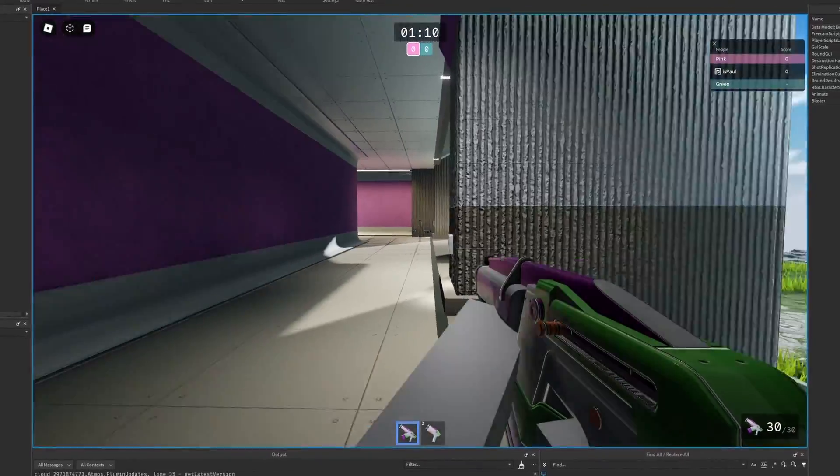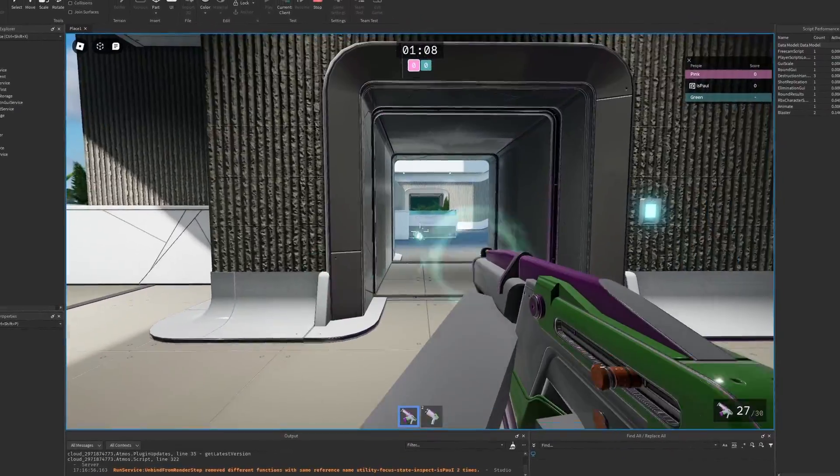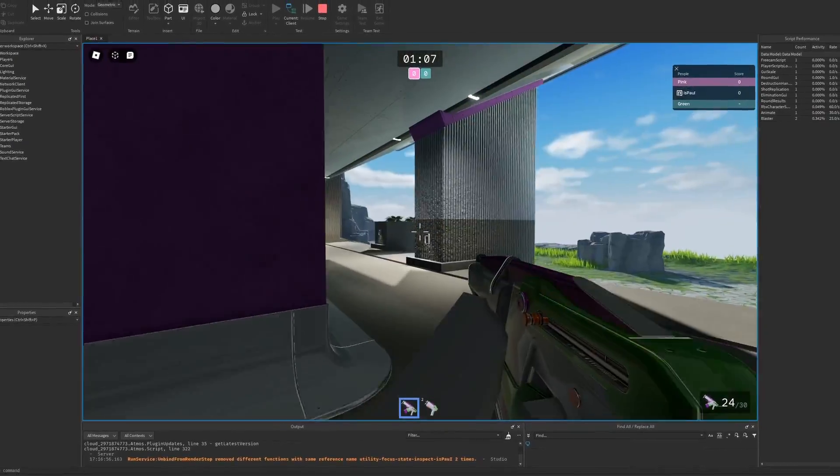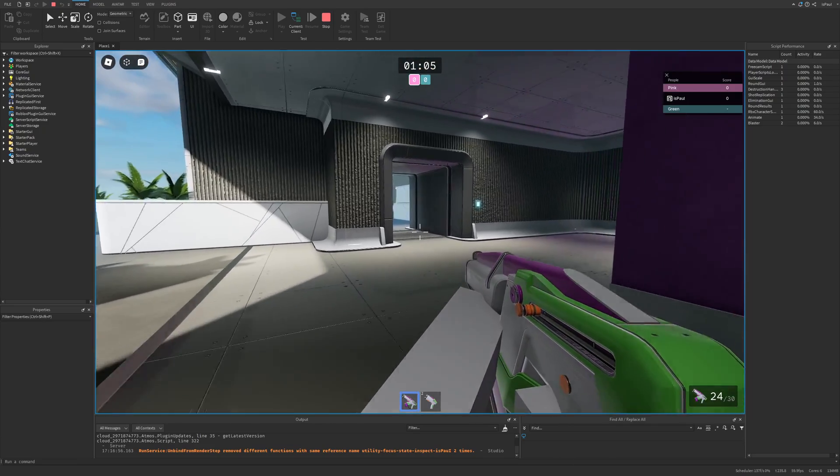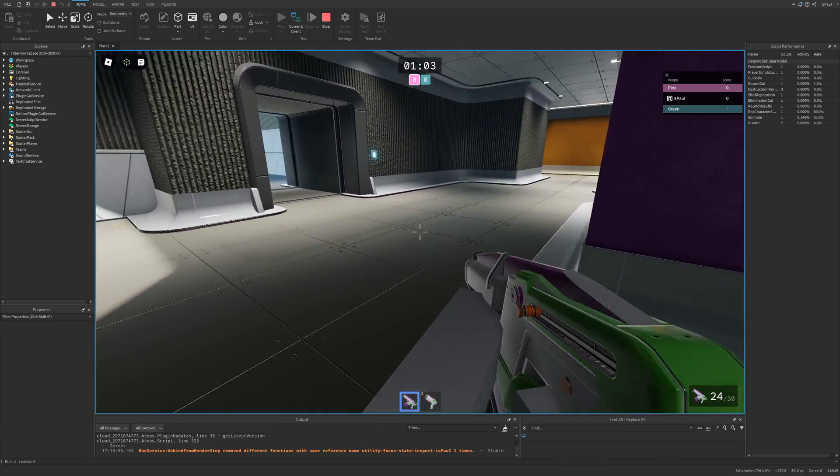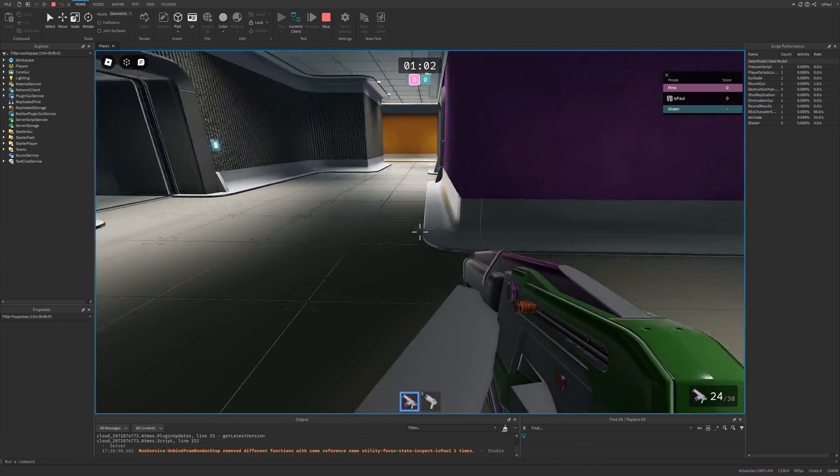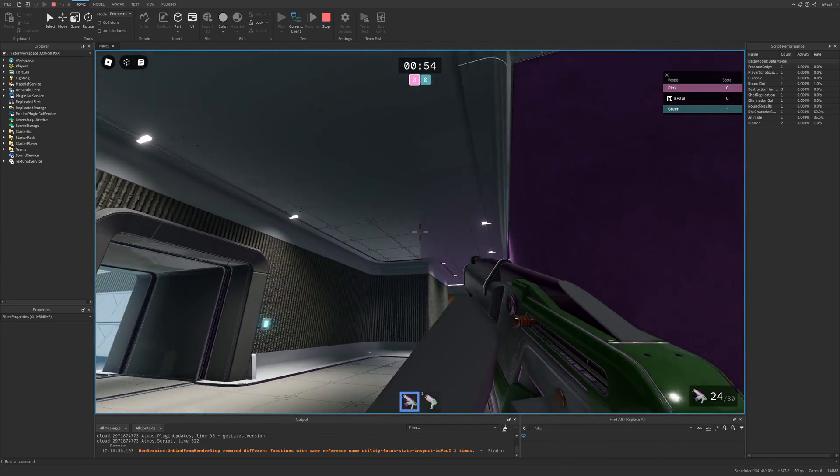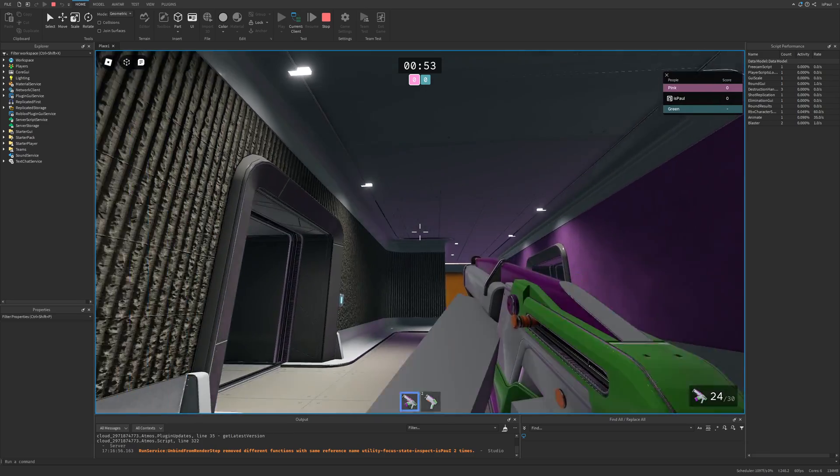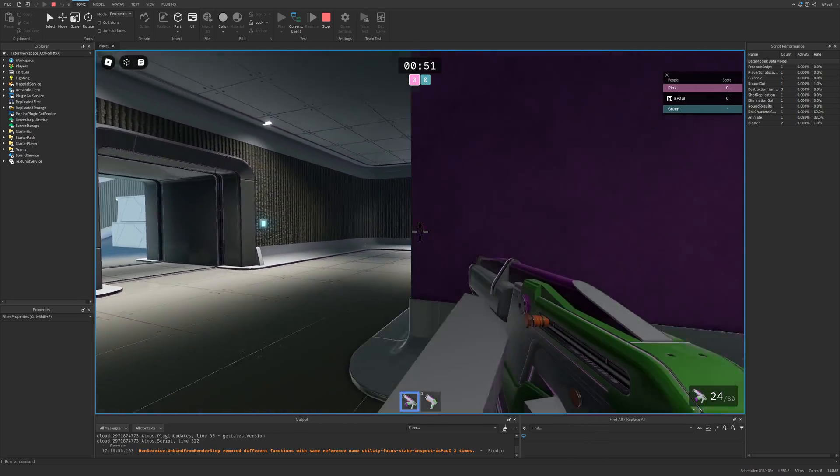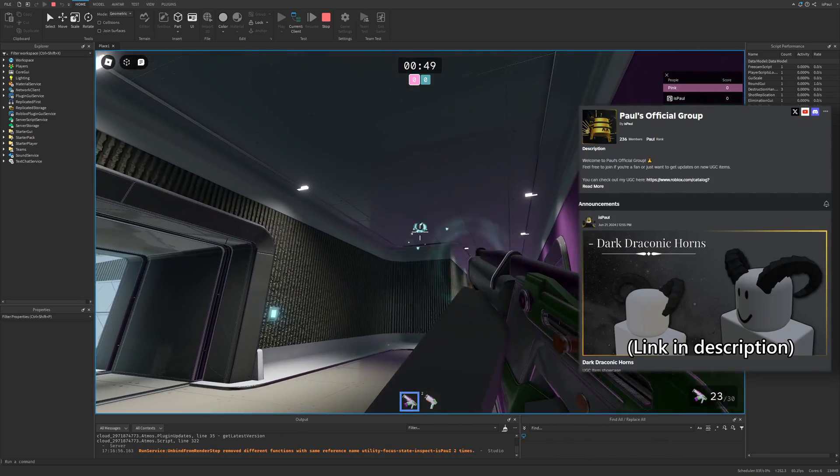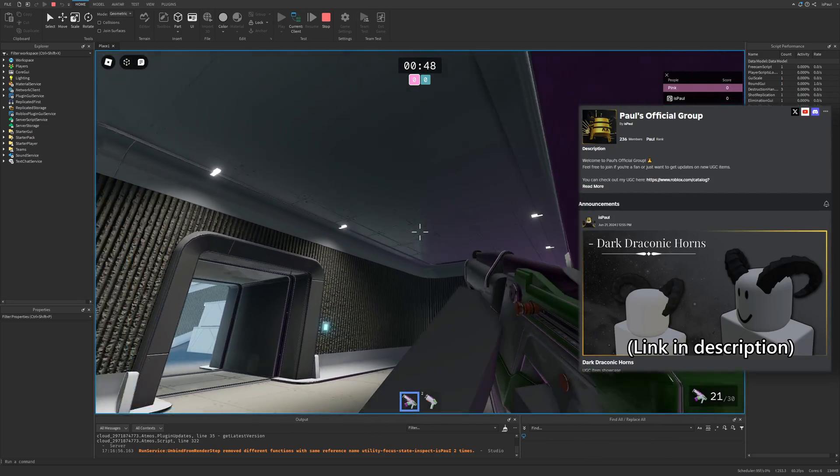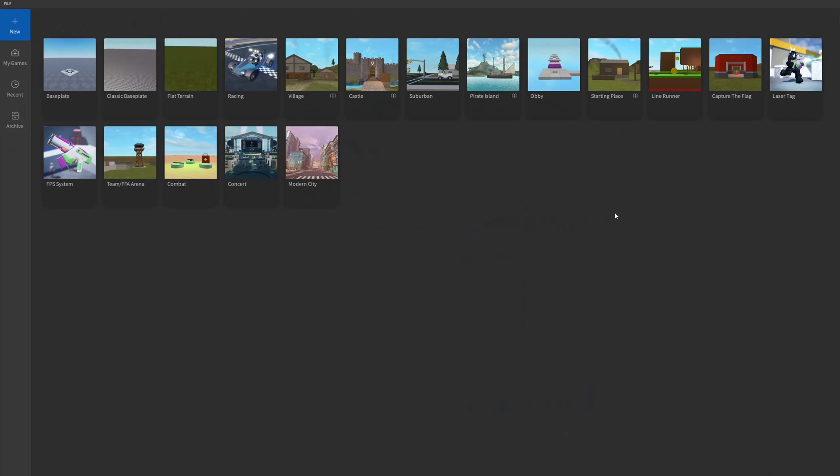Roblox has added two new starter place templates, and one of them was an FPS system that was really great and I talked about it in my previous video. Another one is laser tag which has its own cool technologies that I'm going to go over. But as usual, leave a like and subscribe to support the channel, and also join my Roblox group and check on my UGCs.